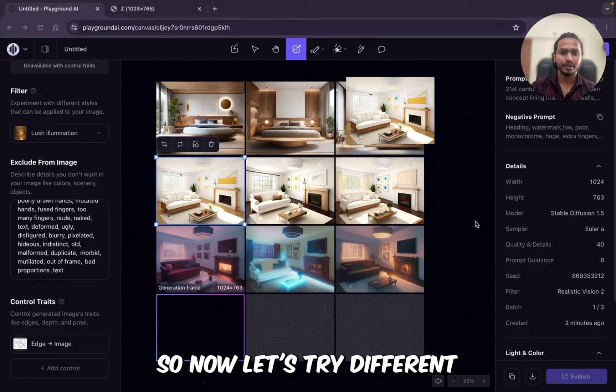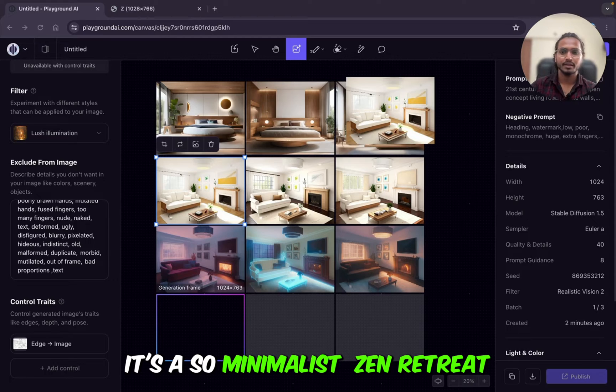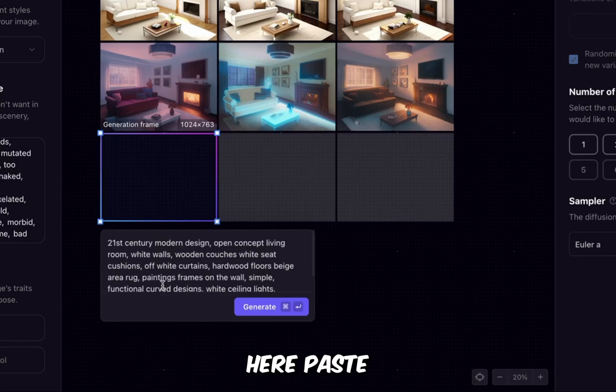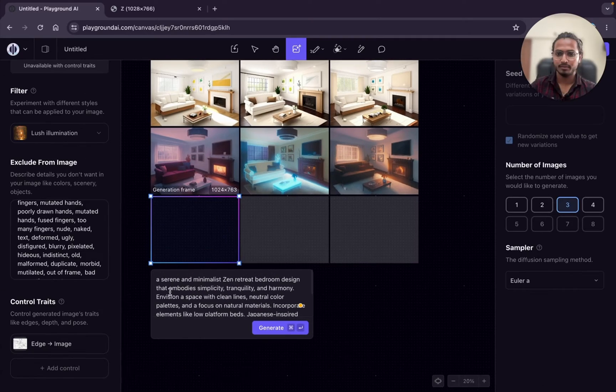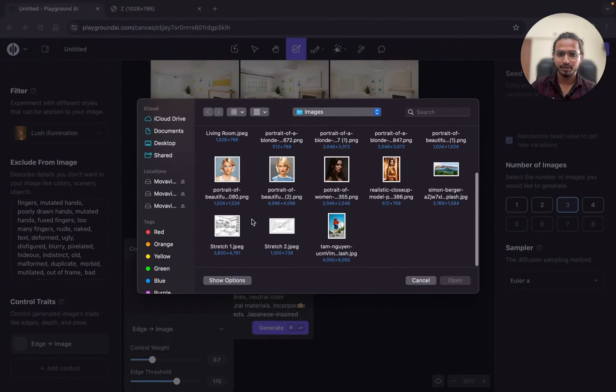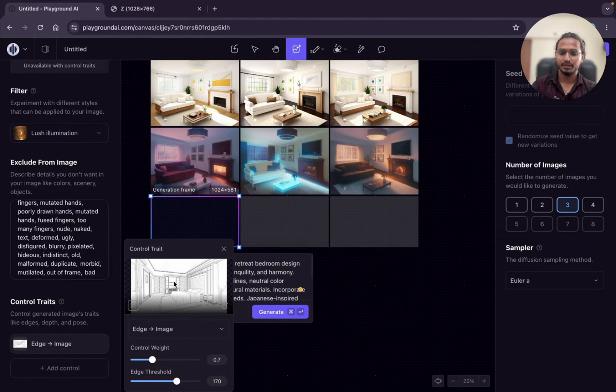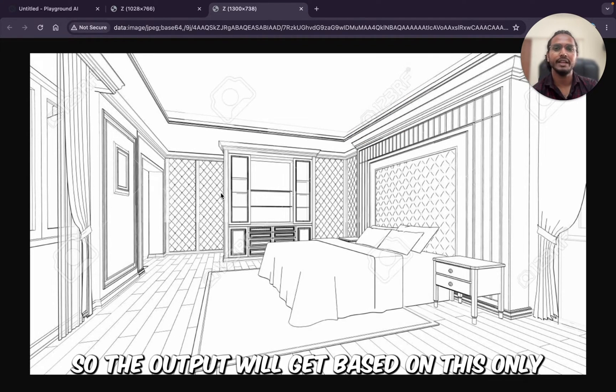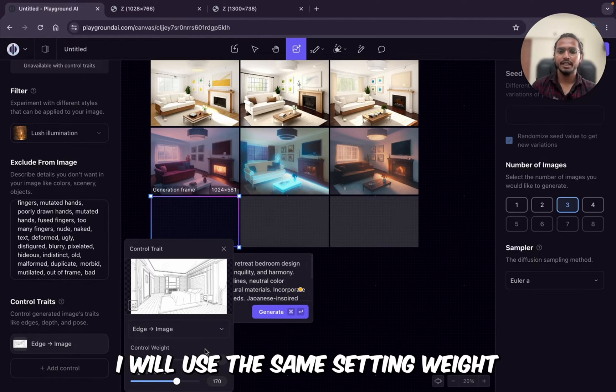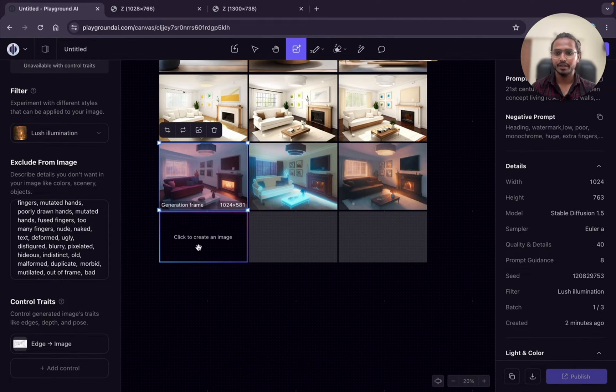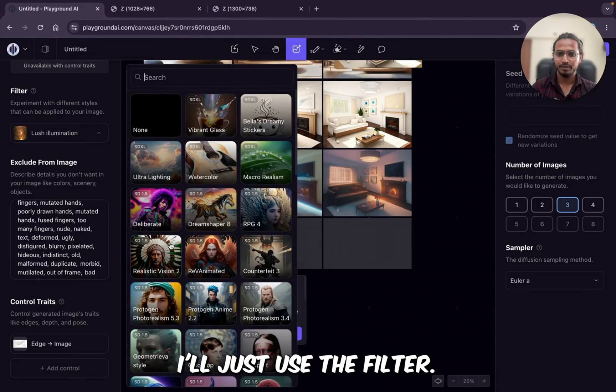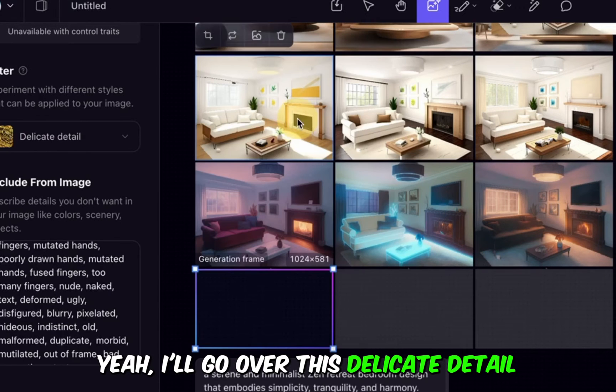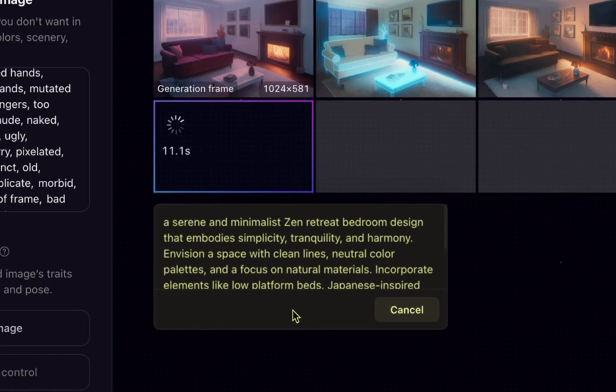Let's try more prompt. So now let's try different interior styling, which is minimalist Zen retreat. We will try. So I'm just changing the prompt here. This is my new prompt for the bedroom design, and we will change the reference image as well. I'm just deleting, uploading different image. Open. Just add it. I'll just show you the actual image. This is the reference image you can see. So the output will get based on this only. I will use the same setting weight and threshold. If you want to explore, you can do. Here the aspect ratio adjusted based on the reference we have provided. I'll just use the filter. I will go with this. I'll search for delicate detail. I'll go with this delicate detail. And now clicking on generate.